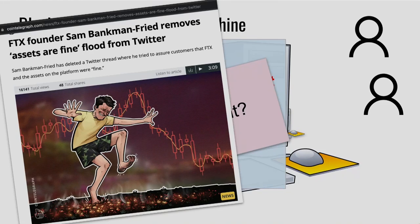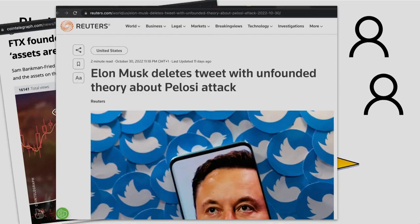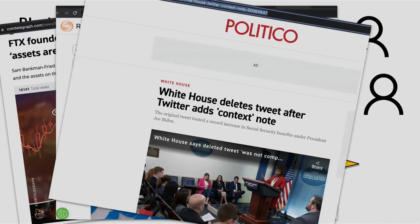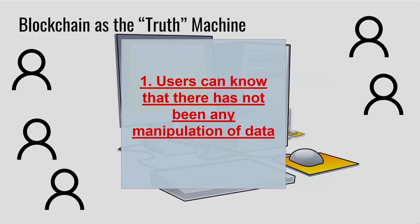And this guy, SBF, he removed the tweet that he originally put up. So, it seems like we do care sometimes that tweets are going missing. Elon Musk did the same thing. The White House did the same thing. So, it seems like sometimes we care about public statements.